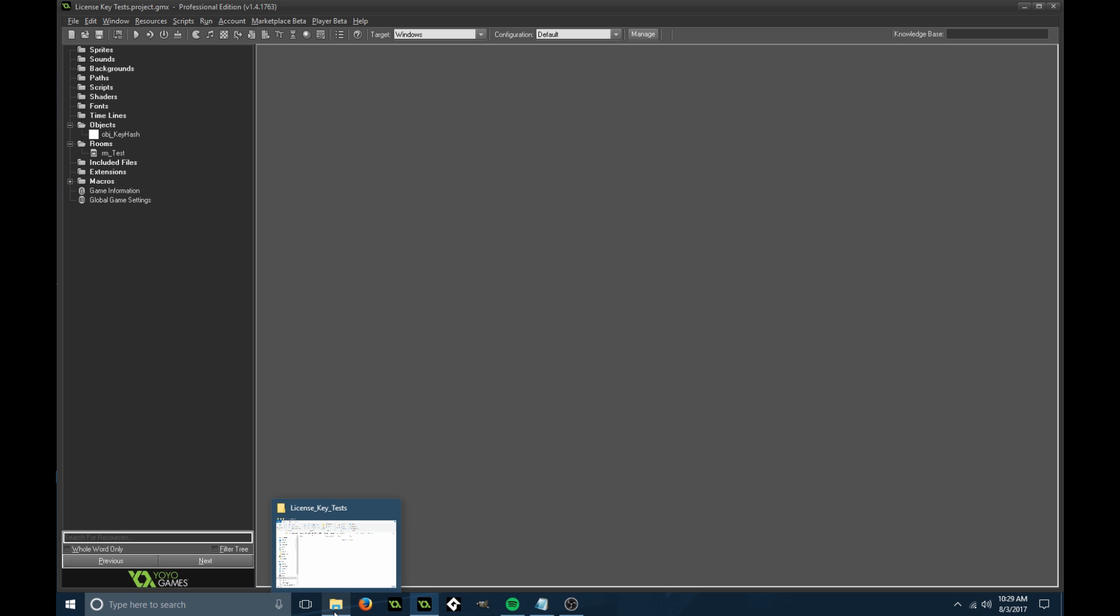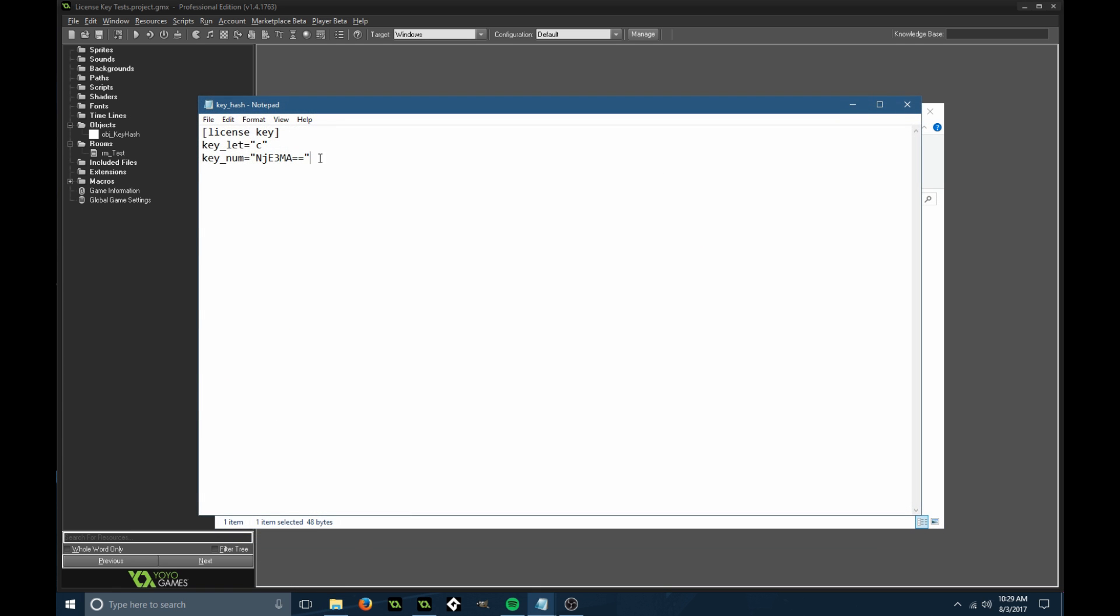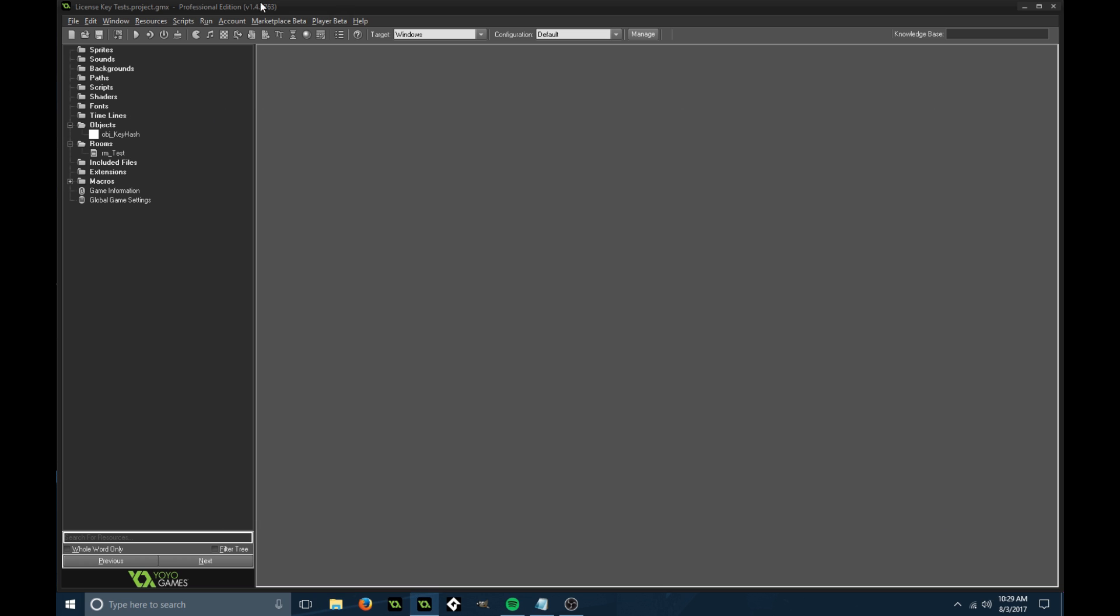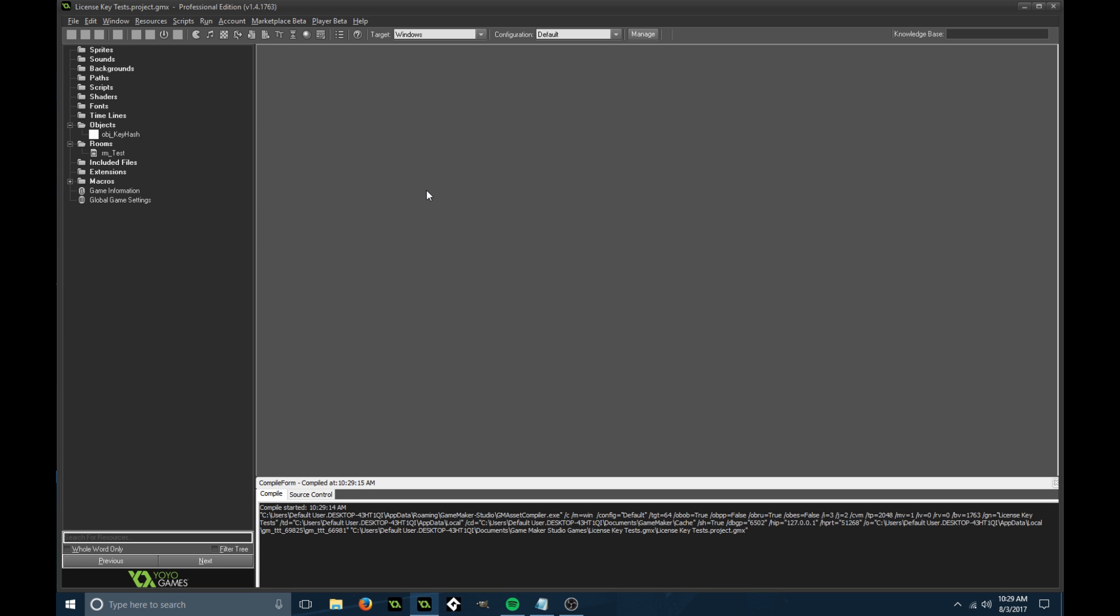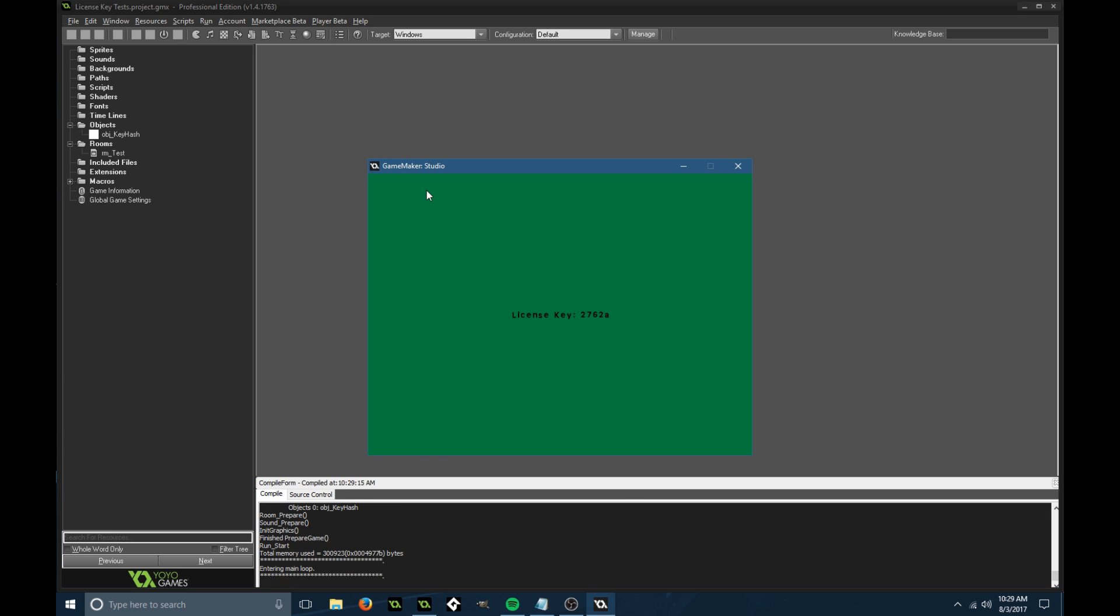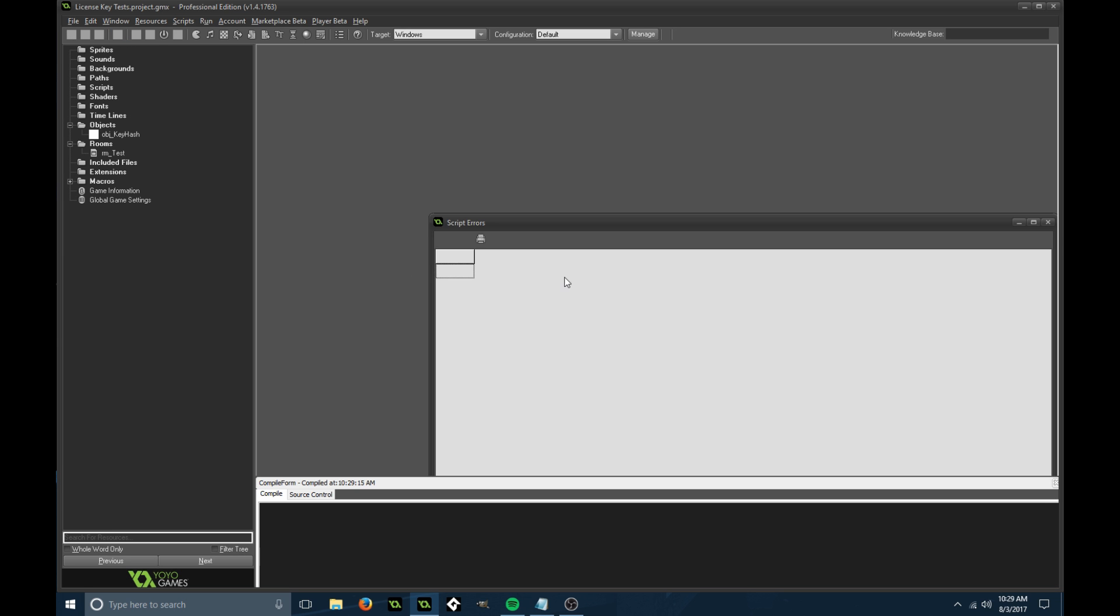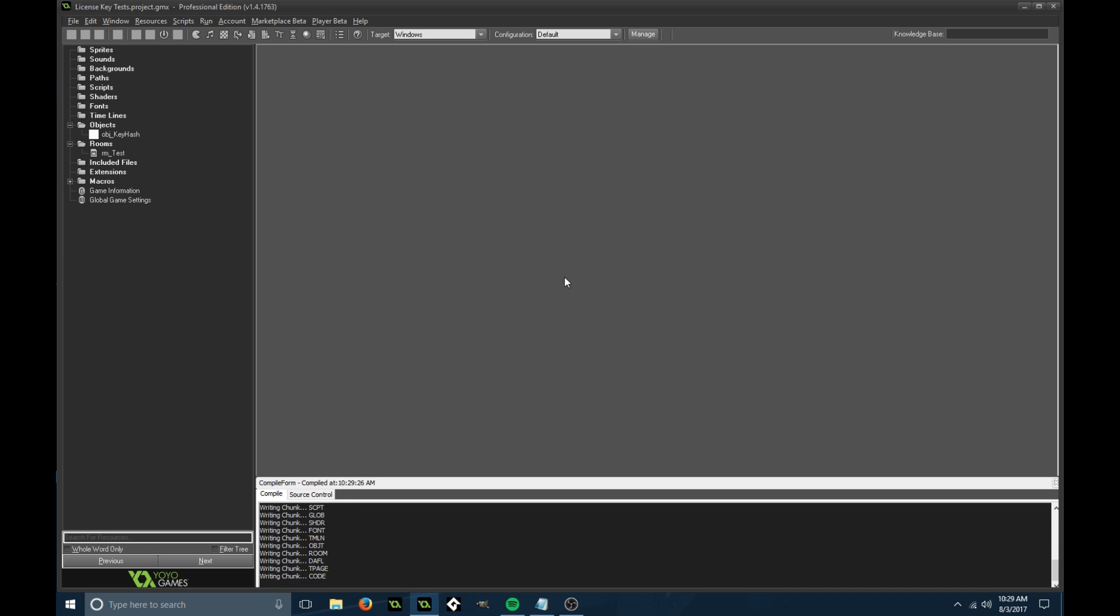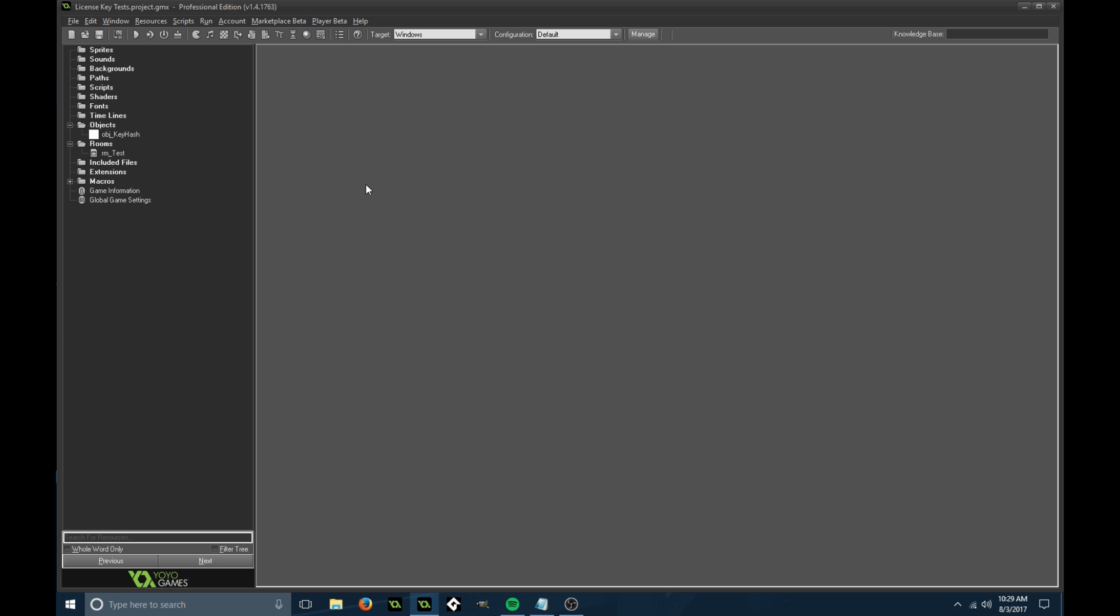If we open up that folder, here's our new key hash, C is our letter, the encrypted number. If we delete this, it's going to give us a different license key this time. We get a different license key, and if we exit out and launch it again, we get the same license key.